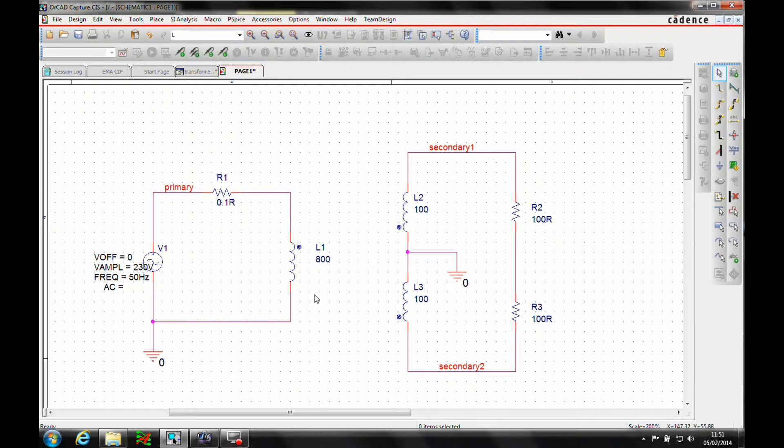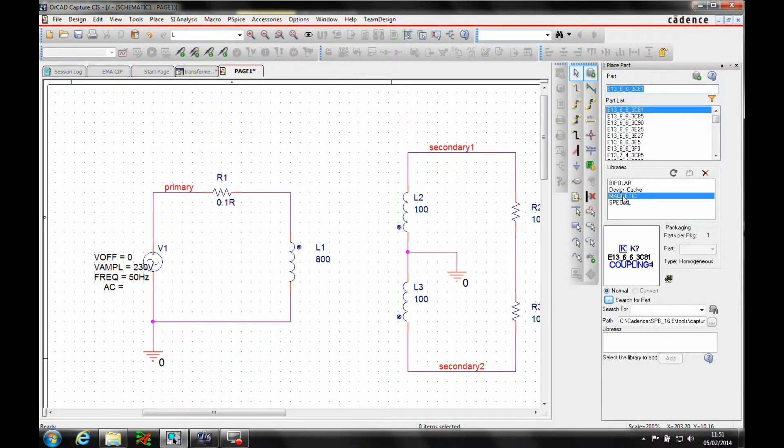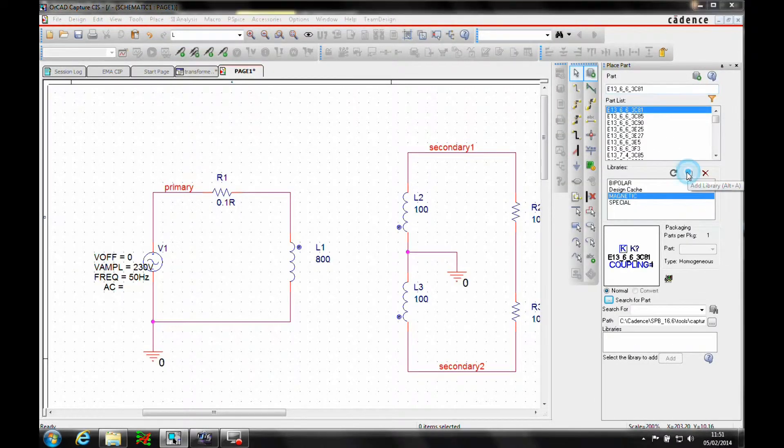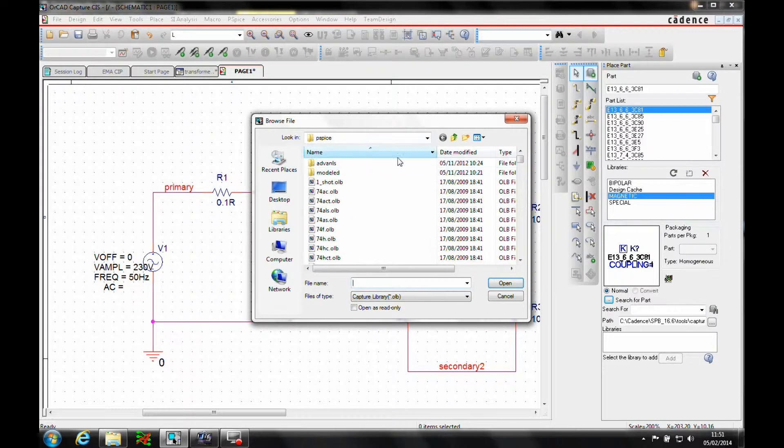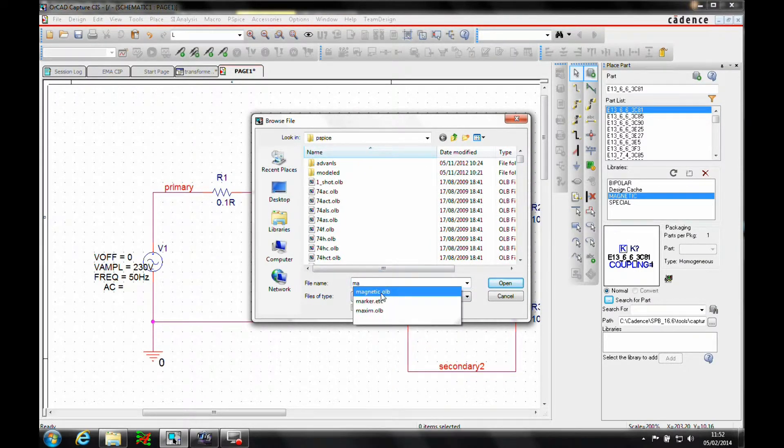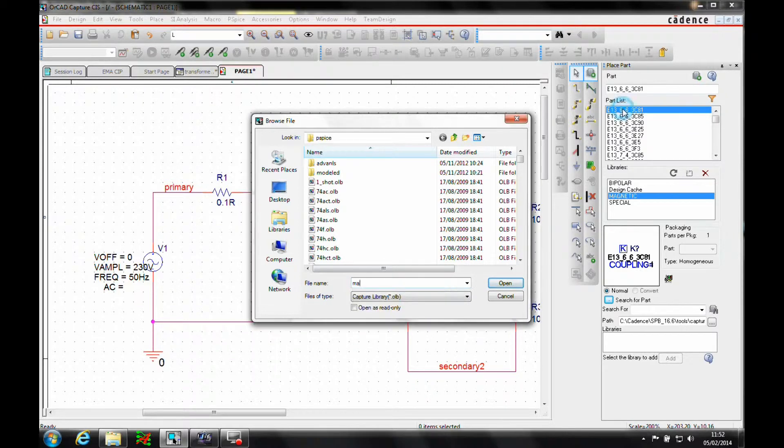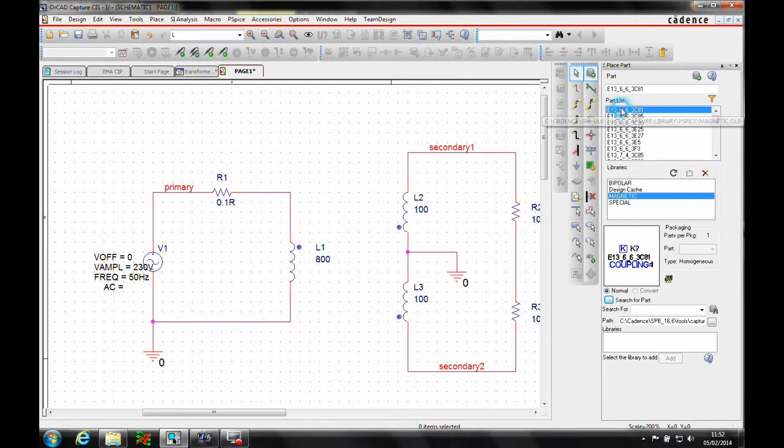Okay, then what we need to do is obviously add the core, so if we go place parts, we'll look at the magnetic library. Again new library, we can browse the PSPICE location. For the magnetic library, I've already added it, and then we pick the core that we want to use. So let's just double click and add the core.